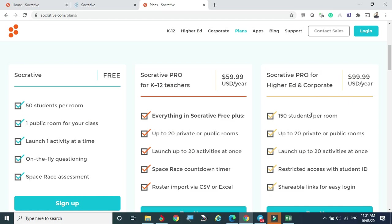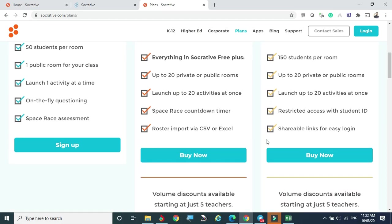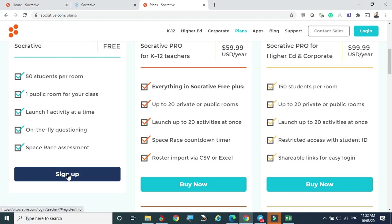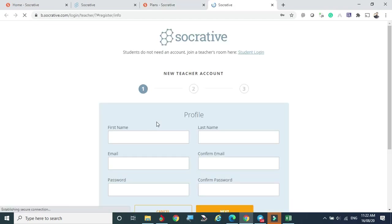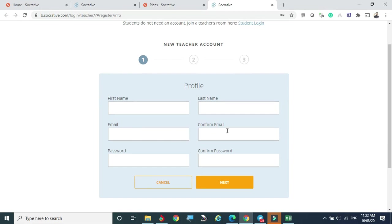The corporate plan is $100 per year, supporting 150 students per room and 20 public rooms with 20 activities. This avoids confusion about which quiz goes to which department or which students are in which room. Socrative manages this without any confusion. For free users, you simply sign up and provide your name, email, and password.